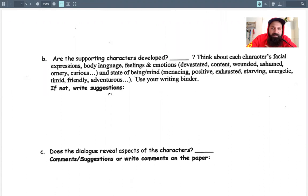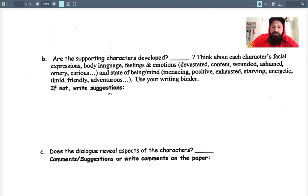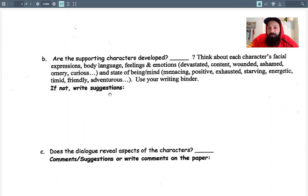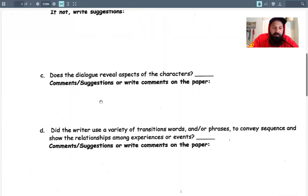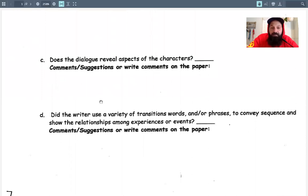Are the supporting characters developed? We talked about showing the reader things instead of just telling them. If you're talking about another character, you really shouldn't say 'my sister thought blank' because you don't know. But you can reveal what another character thinks through their dialogue, through their facial expressions. You're probably able to read people and figure out their moods based on their actions — that's what you should be doing when talking about other characters in the story. Does the dialogue reveal aspects about the characters? Dialogue, I think, is really important for these narratives.